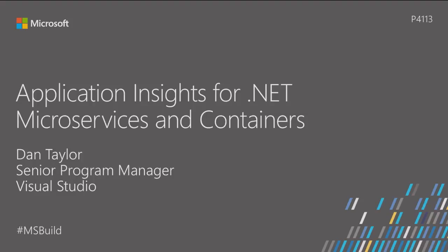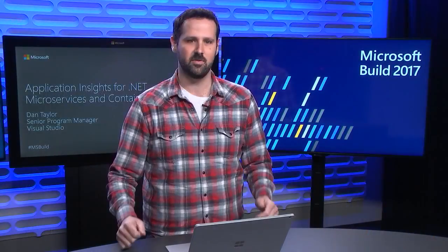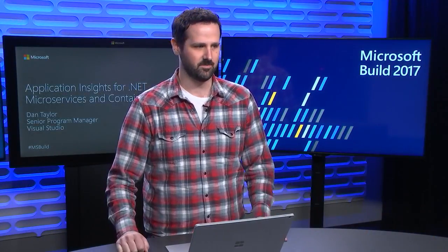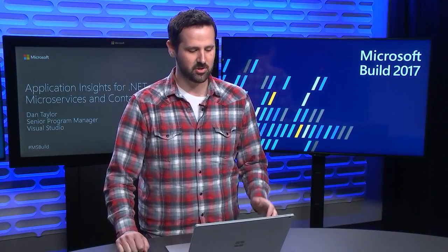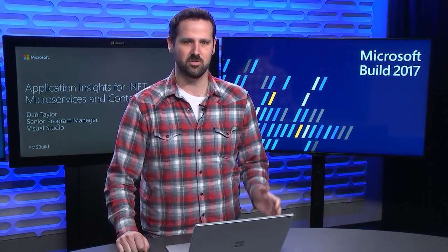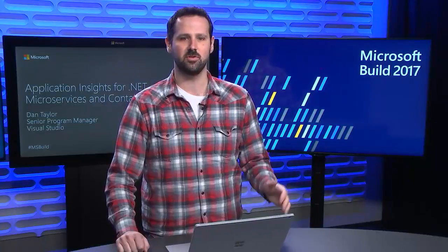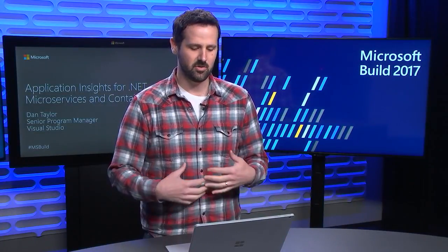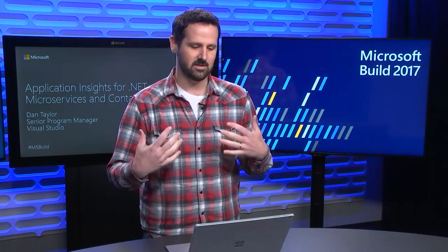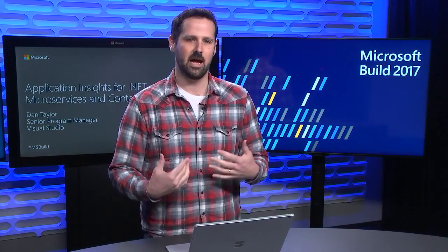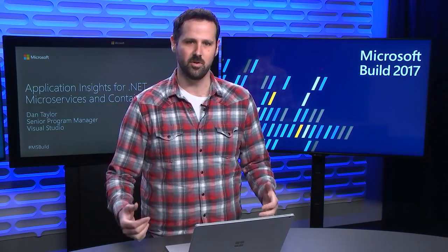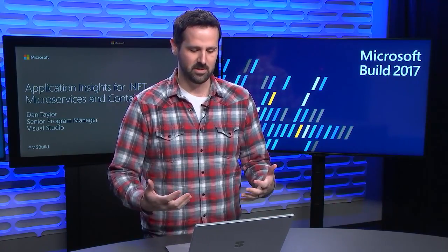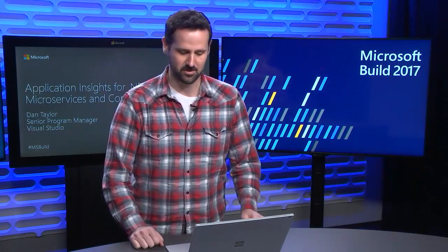Hi, welcome to Microsoft Build 2017. If you're thinking about building or currently building a .NET application running in a microservices environment or inside of containers, you might be wondering how you can quickly find and fix issues that happen in this new environment. I'm here to show you how you can use some of the new features that we've just released today for Application Insights, so you can get that same intelligent app-centric point of view with these new .NET microservices and containers.